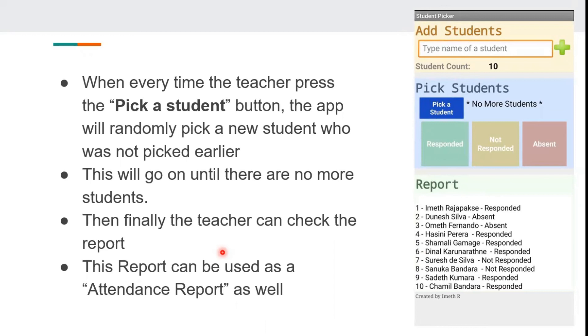Finally, the teacher can also check the report. This report can also be used as an attendance report.